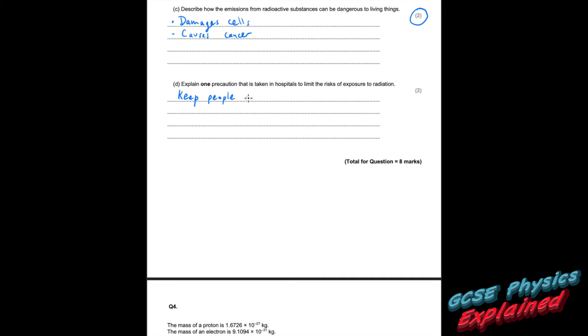Part D: explain one precaution taken in hospitals to limit the risks of exposure to radiation. Stay away from it. If you do have to handle it, spend a limited amount of time there and shield yourself using a lead shield. And if you need to pick it up, use tongs. It was only worth two marks, but I've put three things there for you.